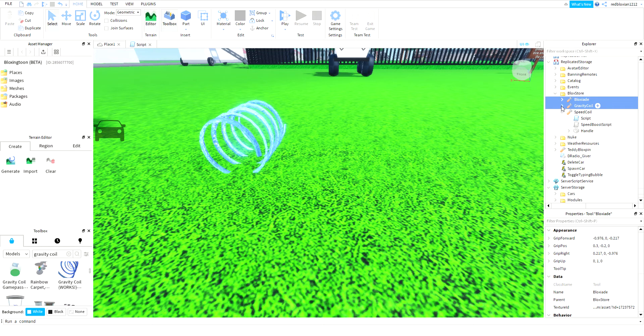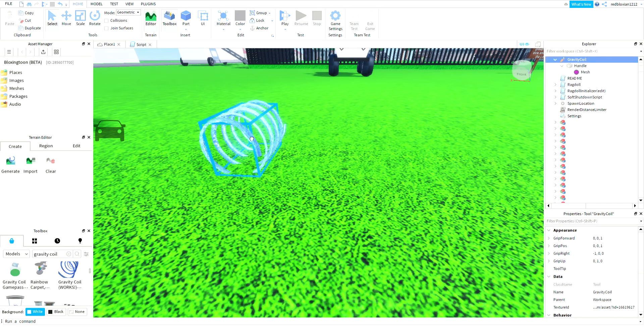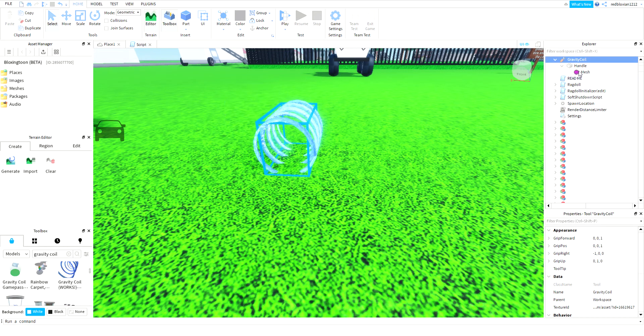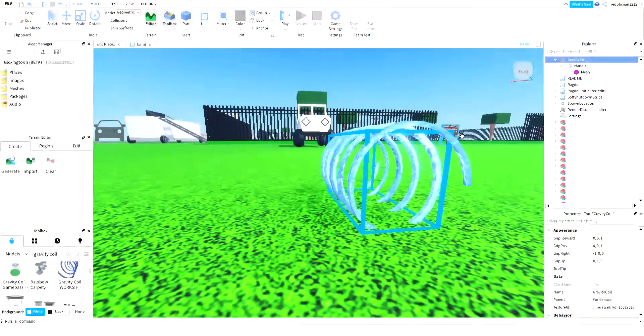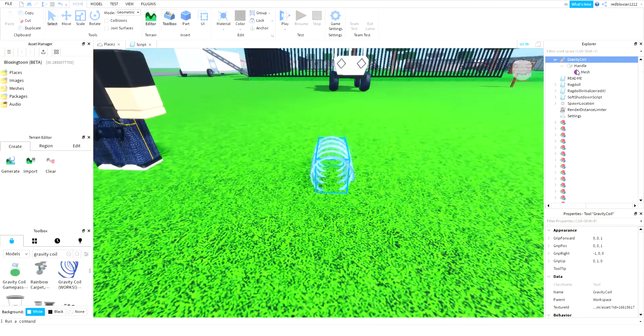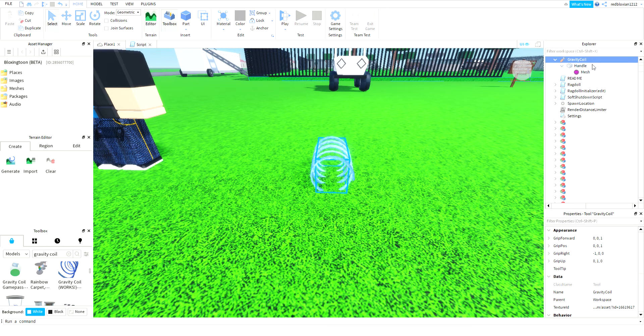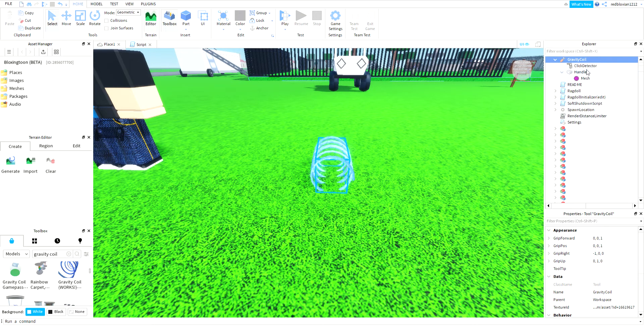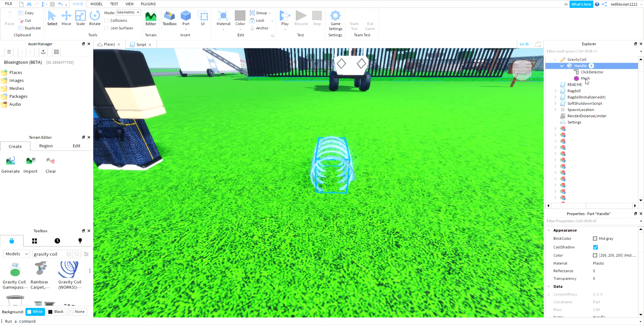Now you go to the other thing that doesn't work, so it only has handle and mesh - this is what you should see. Now you're gonna want to add a click detector, put it in handle, and then you're gonna want to add a script.